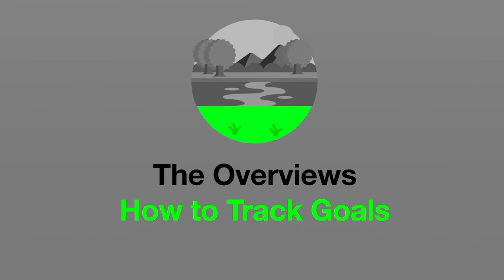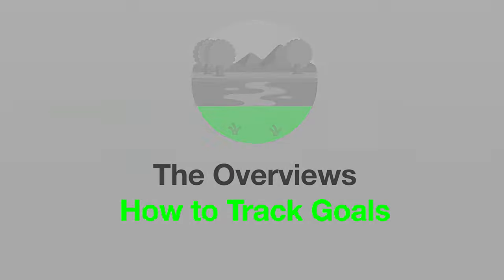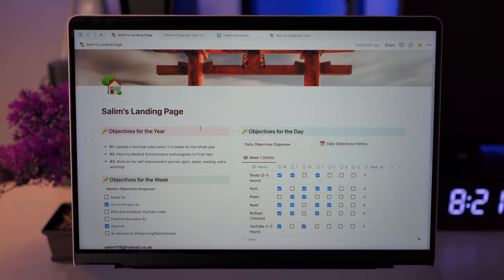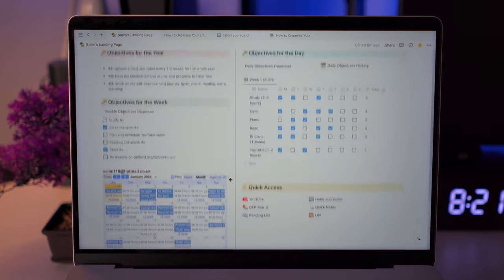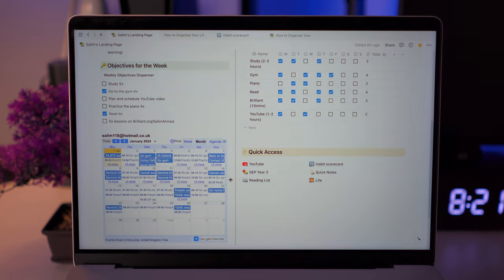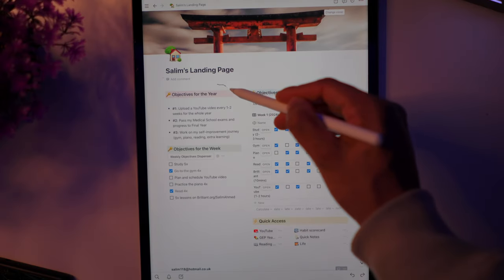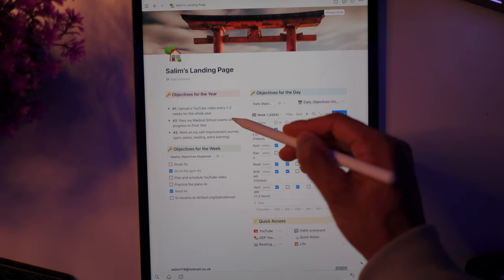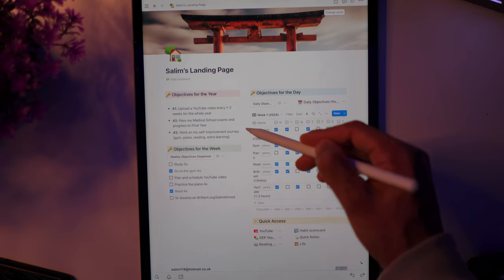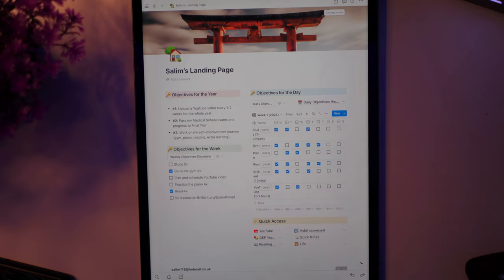The first thing I use Notion for is to track my goals. When I use my laptop or phone in the morning, I open my landing page to track my objectives and see the things I regularly use, like my calendar, all in one space. I keep it simple because what works in the long term are simple systems. So I only set three key goals for the year on Notion, each one covering a different aspect of my academic or personal life.